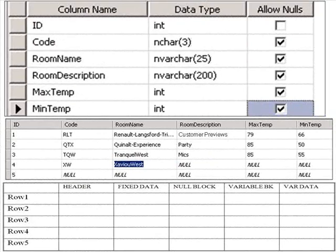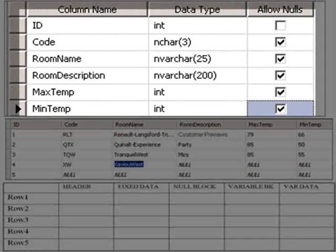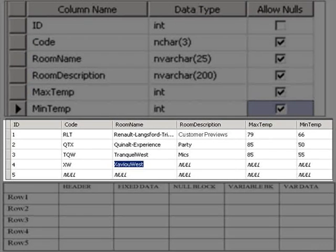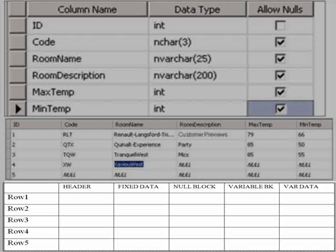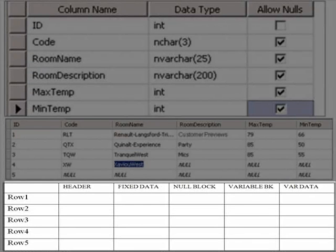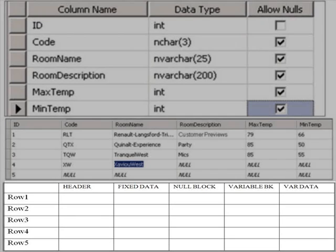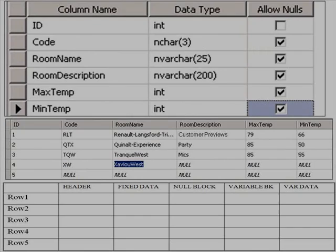Here is a zoom in of lab 3.2 skill check 1. Based on the following table design and the following row populations, calculate the header, fixed data, null block, variable block, and variable length data payloads for rows one through five.